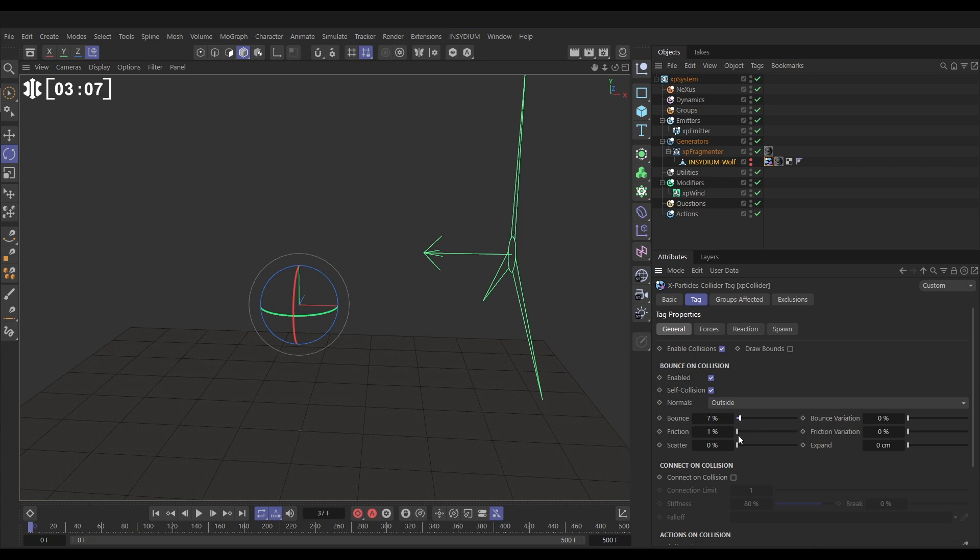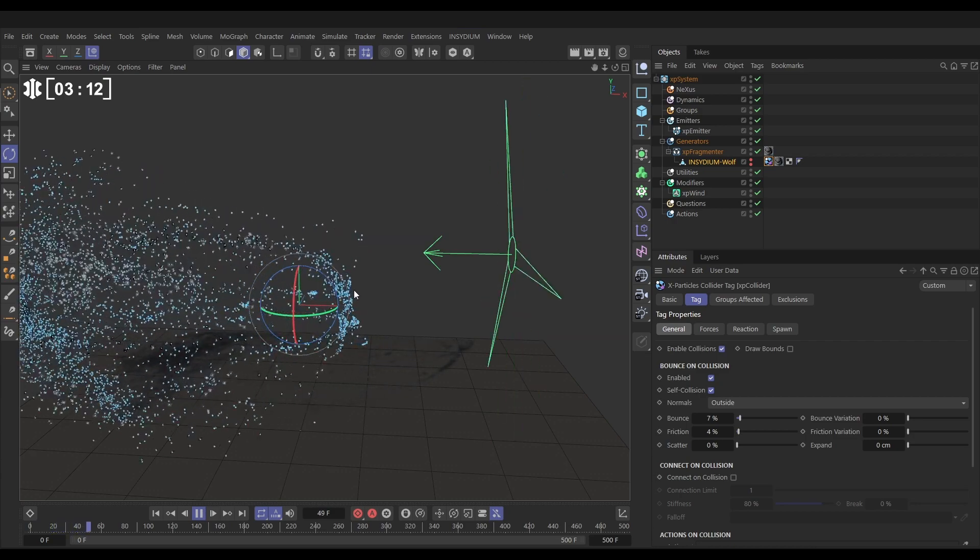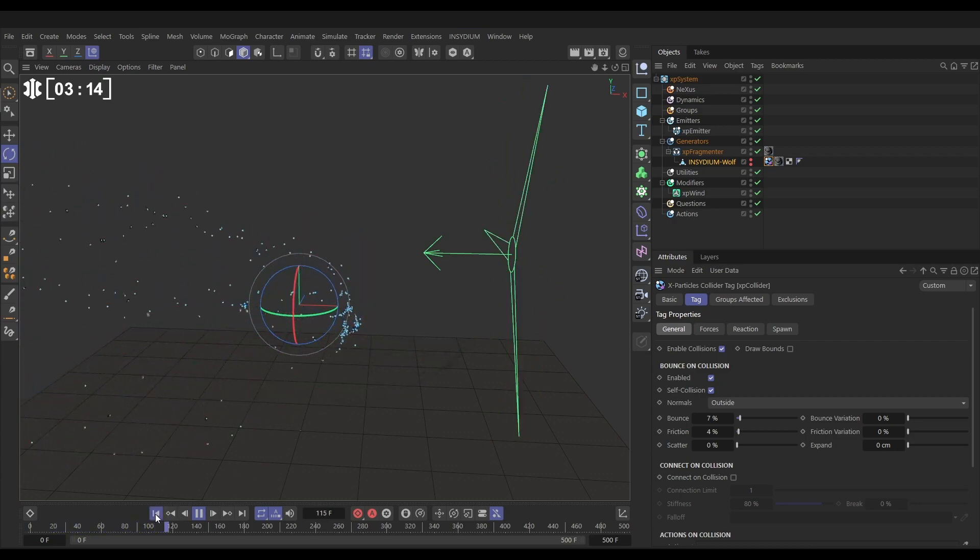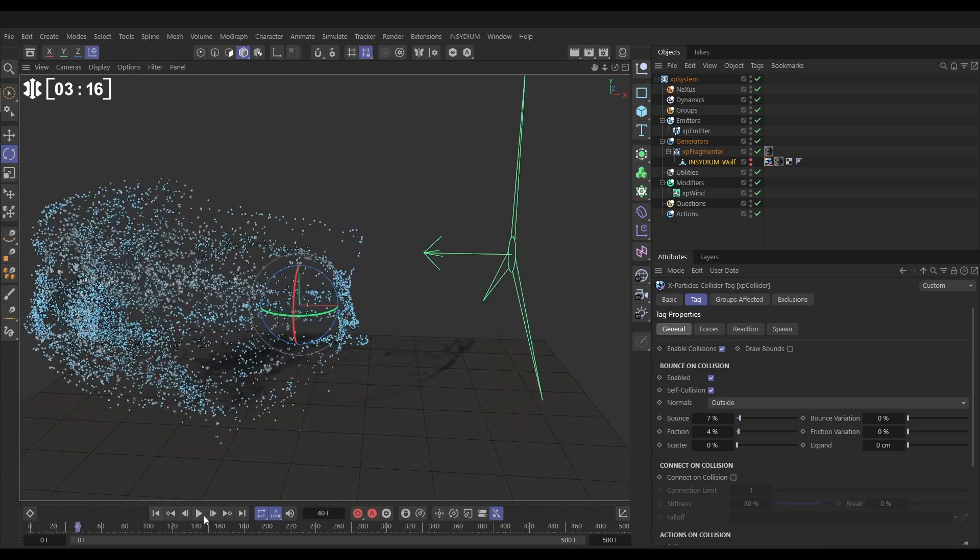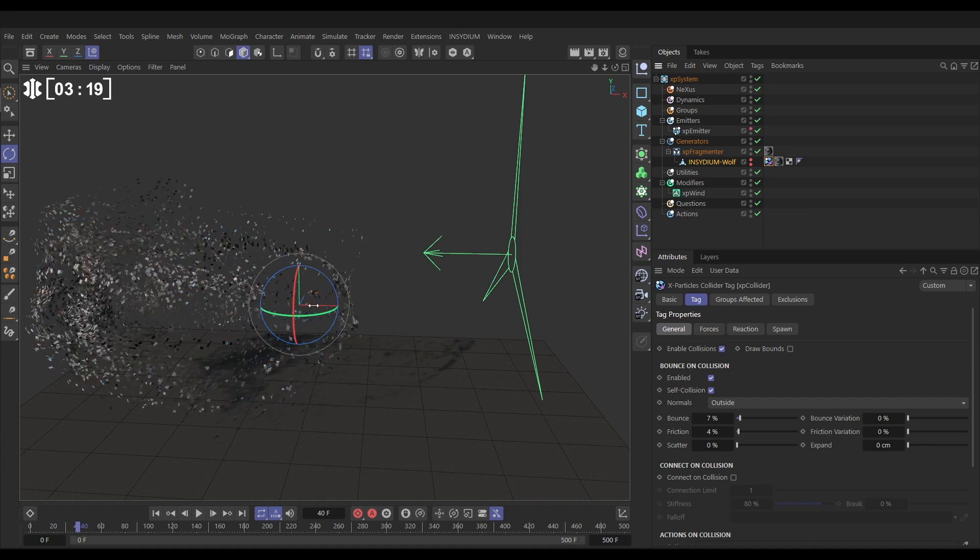Hit play, and now those particles are bouncing off that collision geometry. That's looking good. So now again, we can make the particles invisible. Excellent.